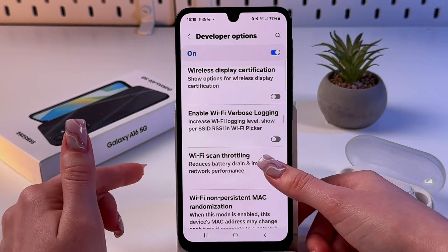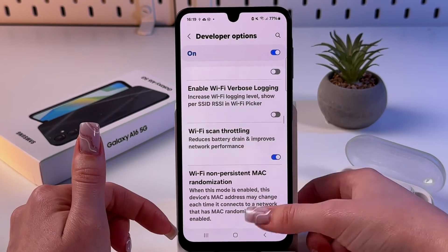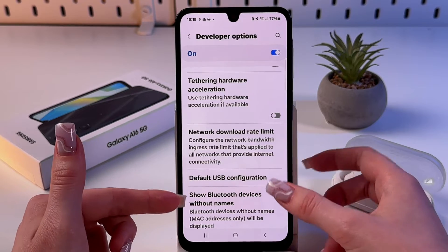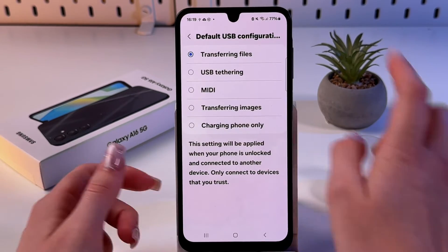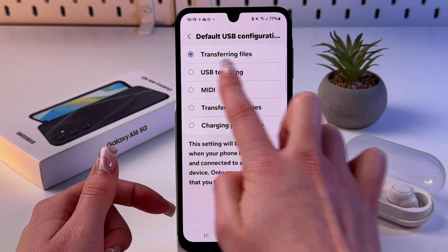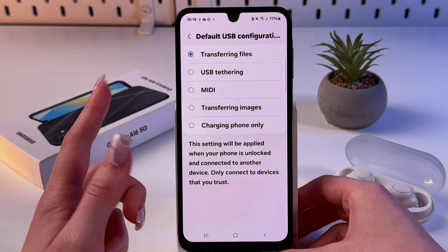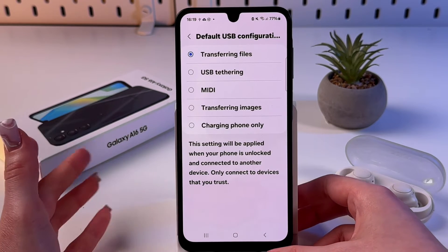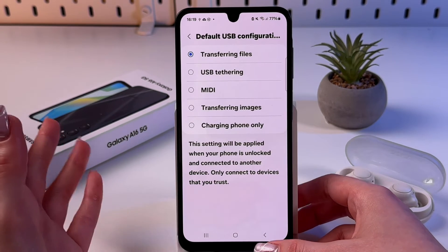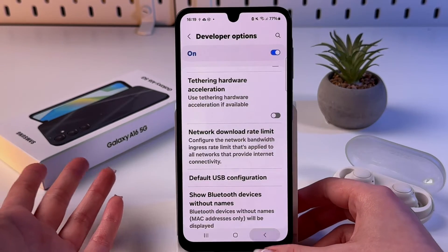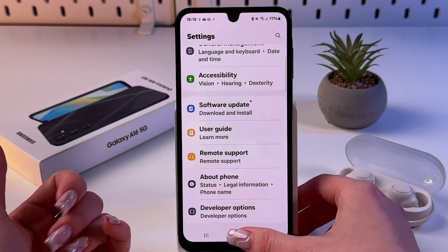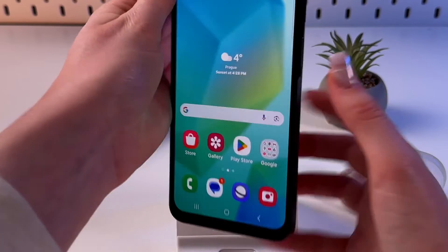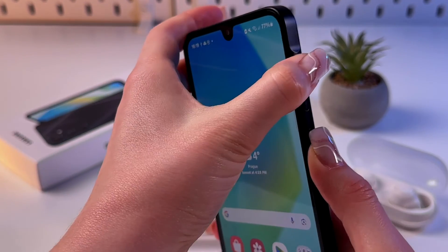In those Networking settings, find Default USB Configuration. From here choose Transferring Files. This setting will be applied whenever your phone is unlocked and connected to another device.